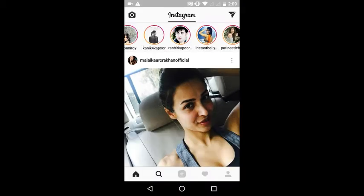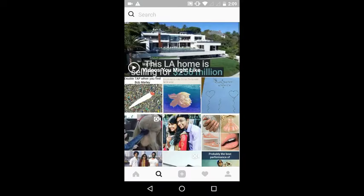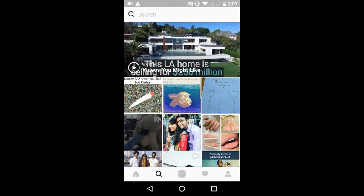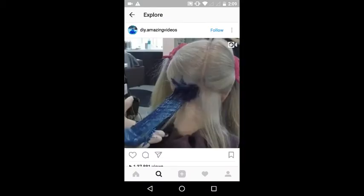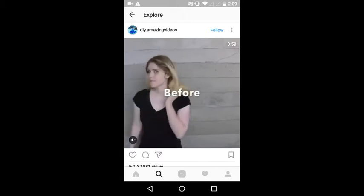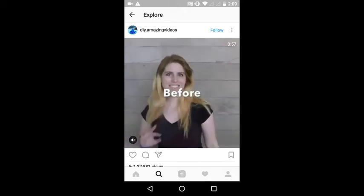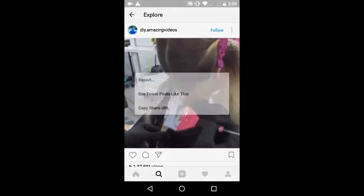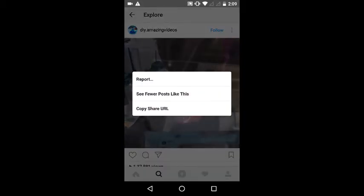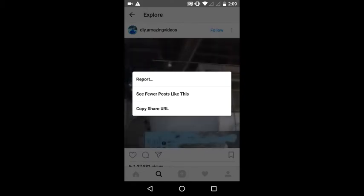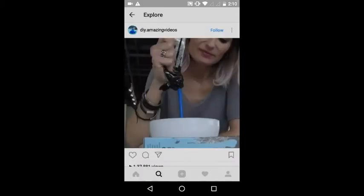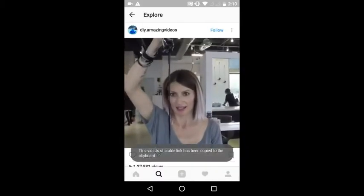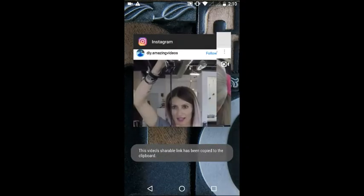Click that video. Now here you will see three dots - tap that and select Copy Share URL. It will copy to the clipboard. Now you have to go to UC Browser or any browser you have.